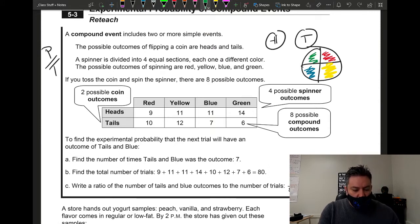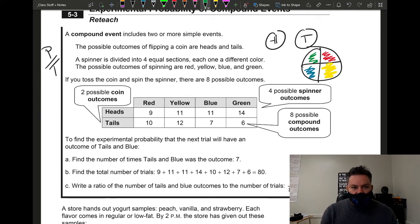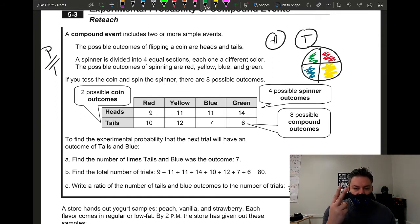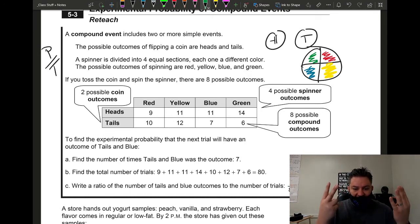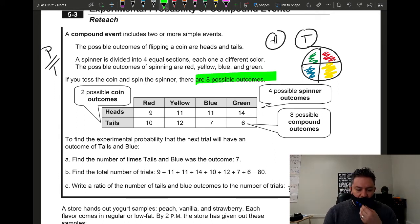If you toss a coin and spin the spinner, there are eight possible outcomes. How do you find the total? Just like in theoretical probability, you multiply the possible outcomes for each scenario. The coin has two outcomes and the spinner has four colors, so four times two equals eight total possible outcomes.